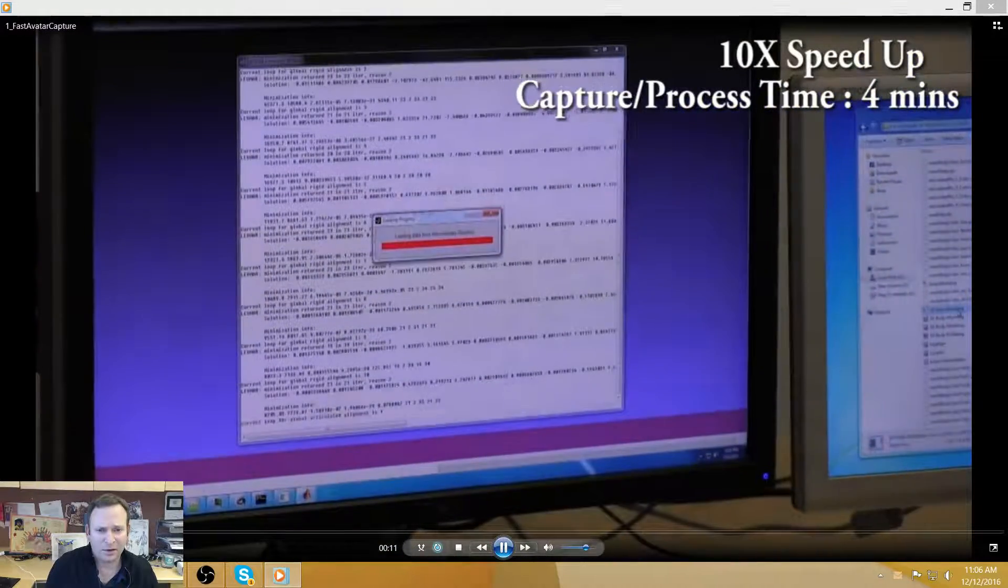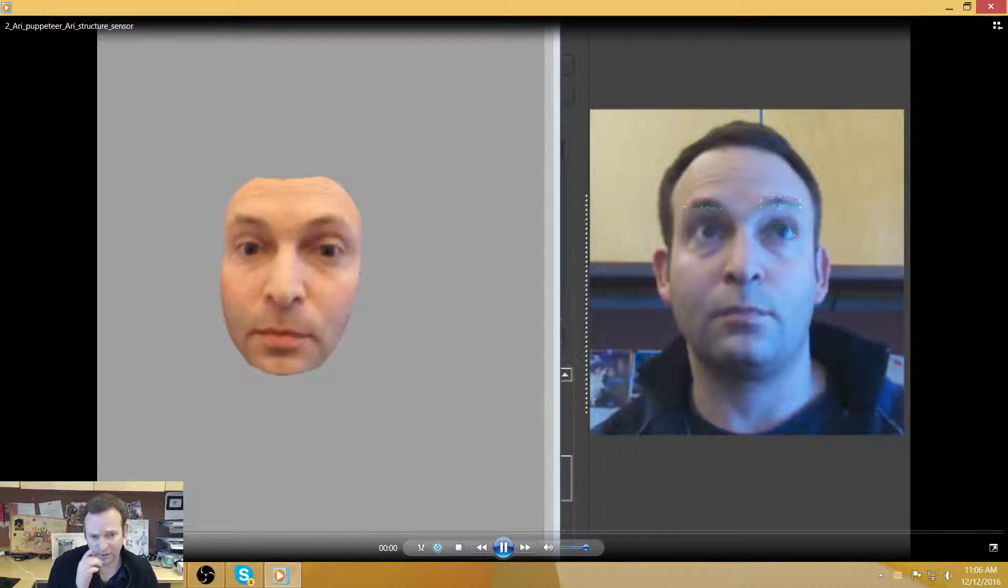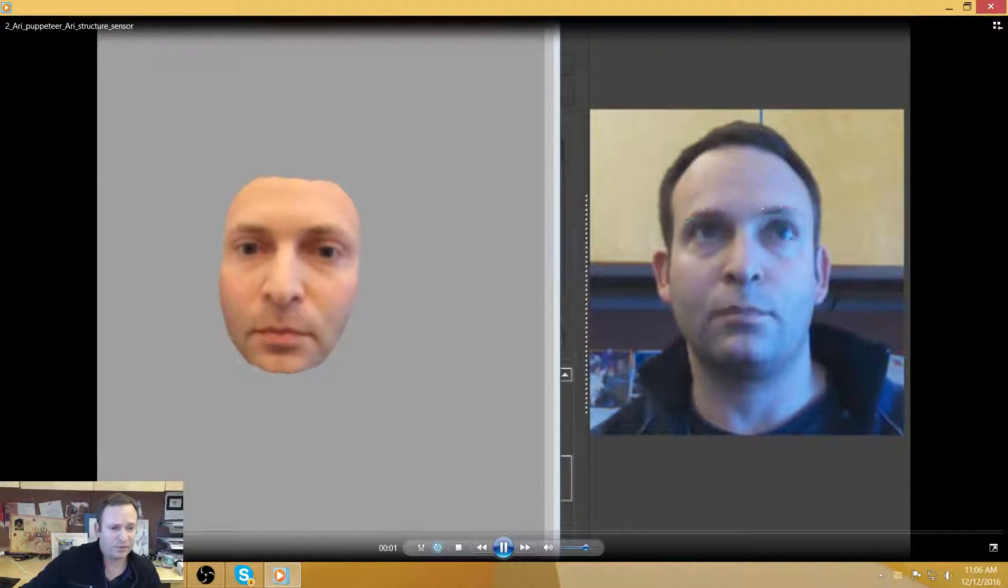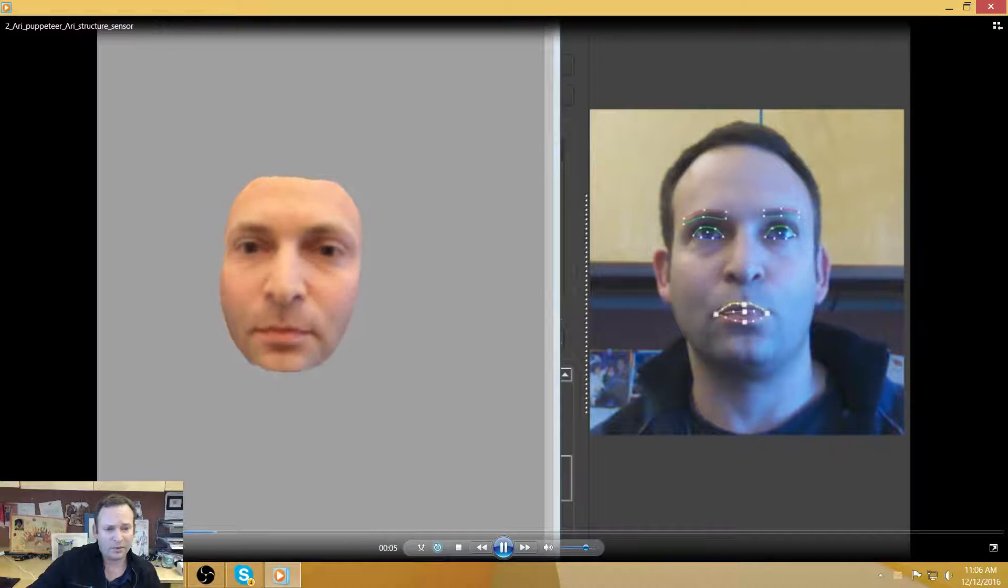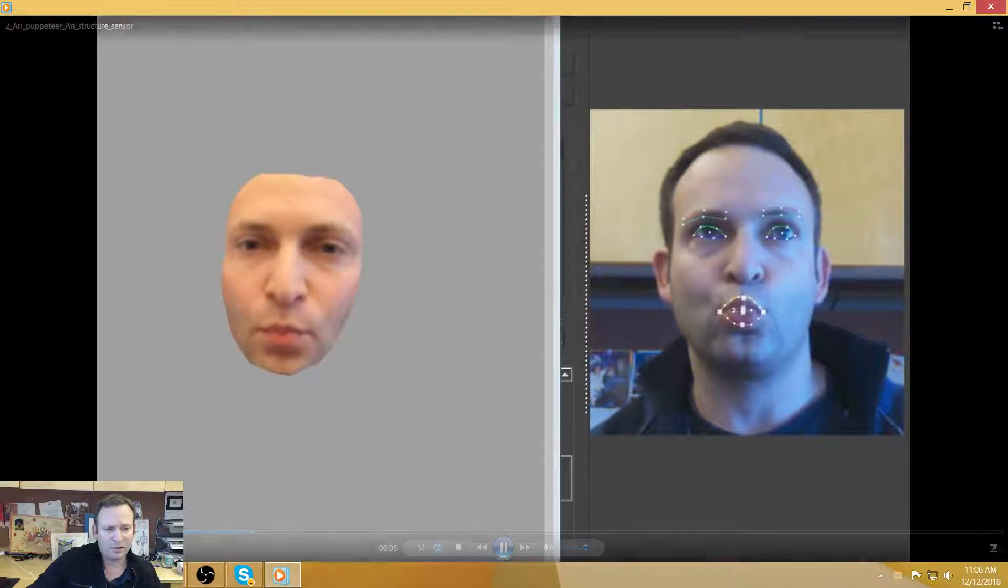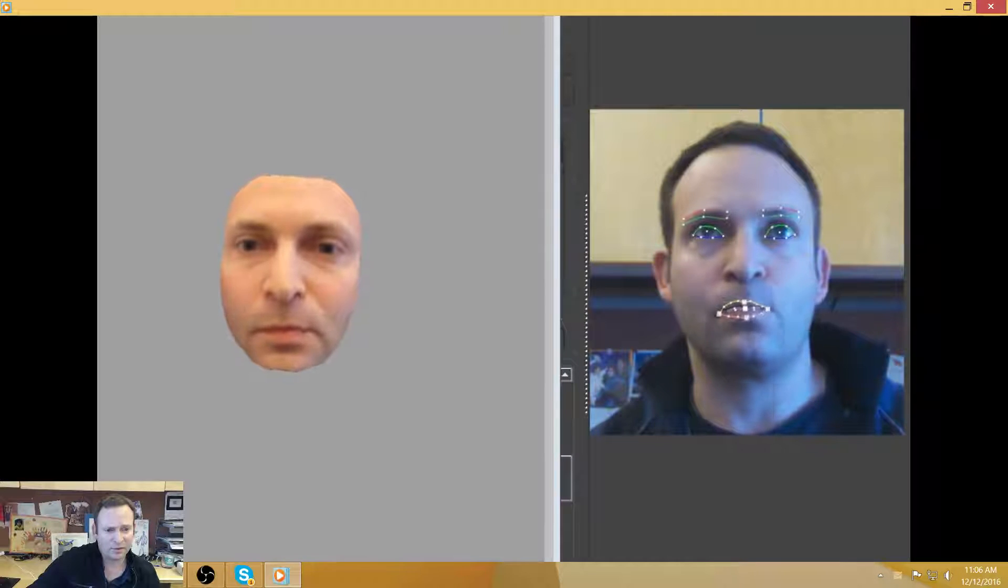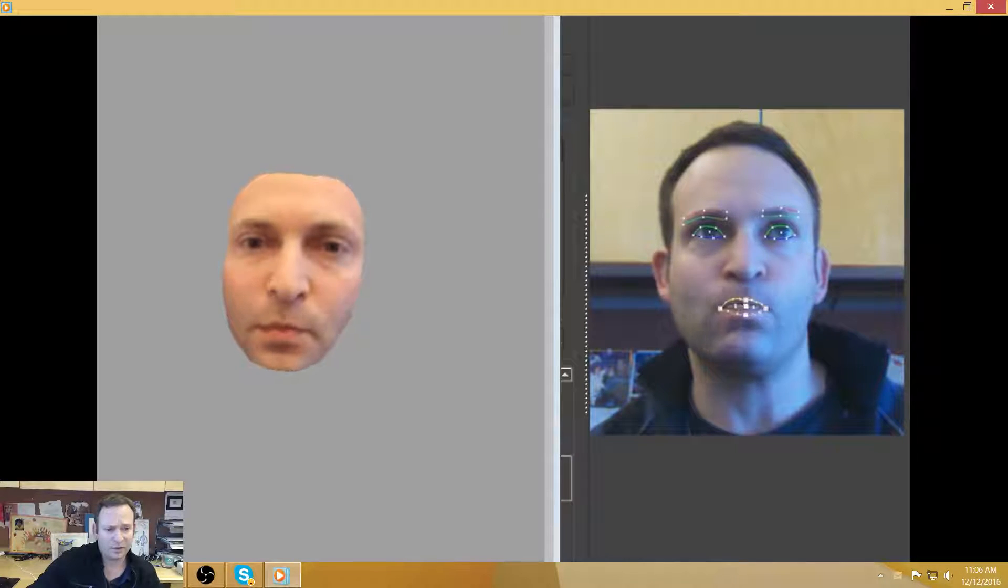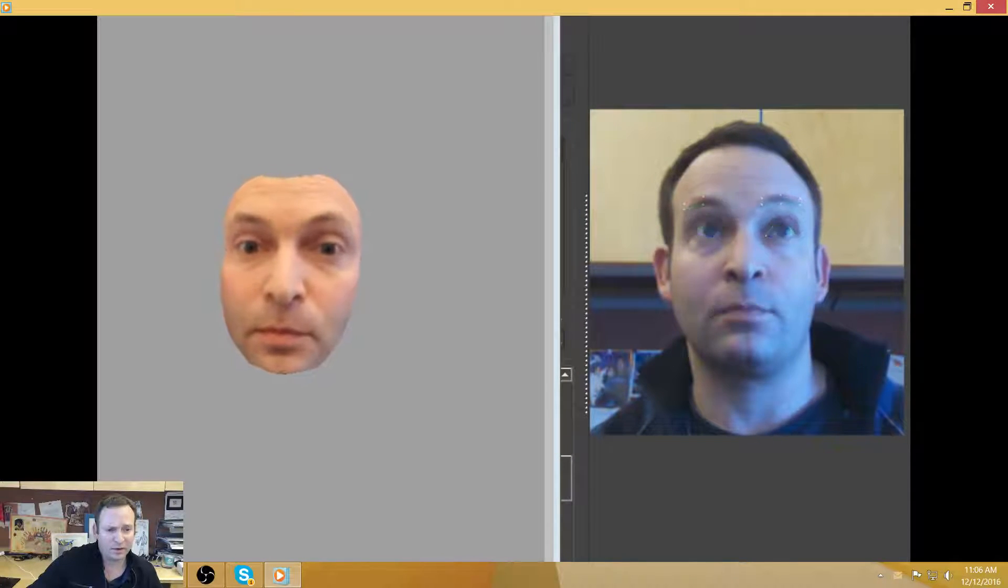So we began looking at face scanning. So this is an example of using face scanning with a commodity depth sensor like the Kinect. This was the Occipital Structure sensor.